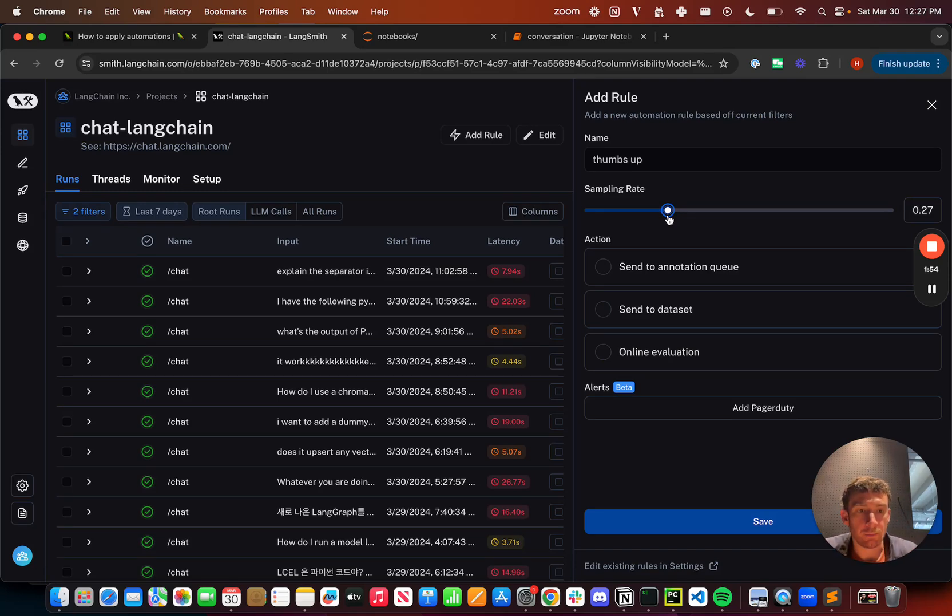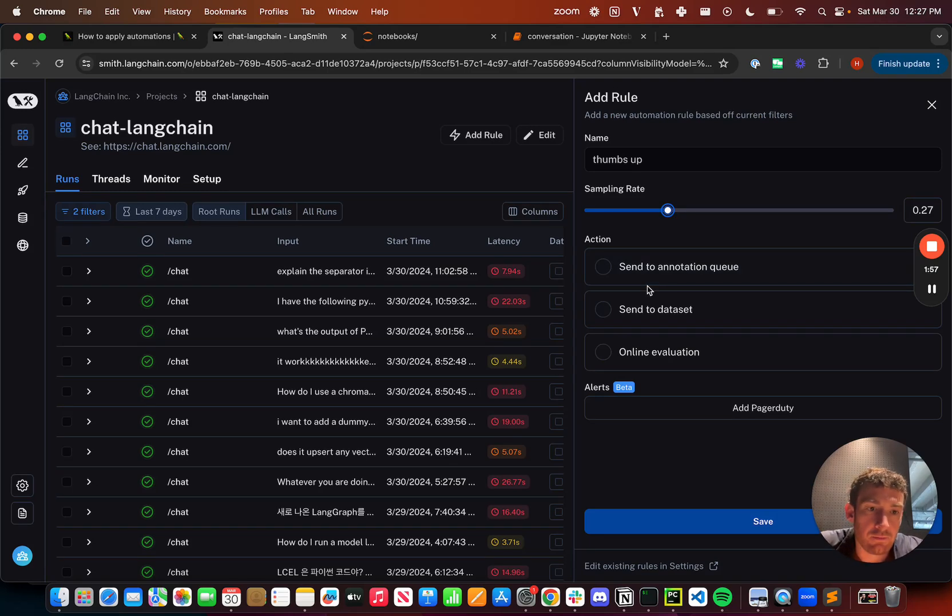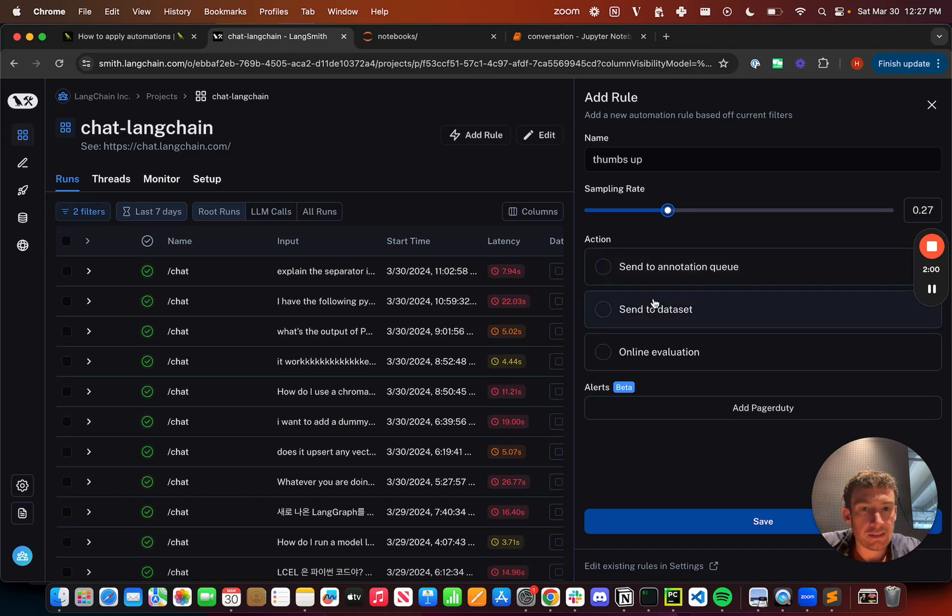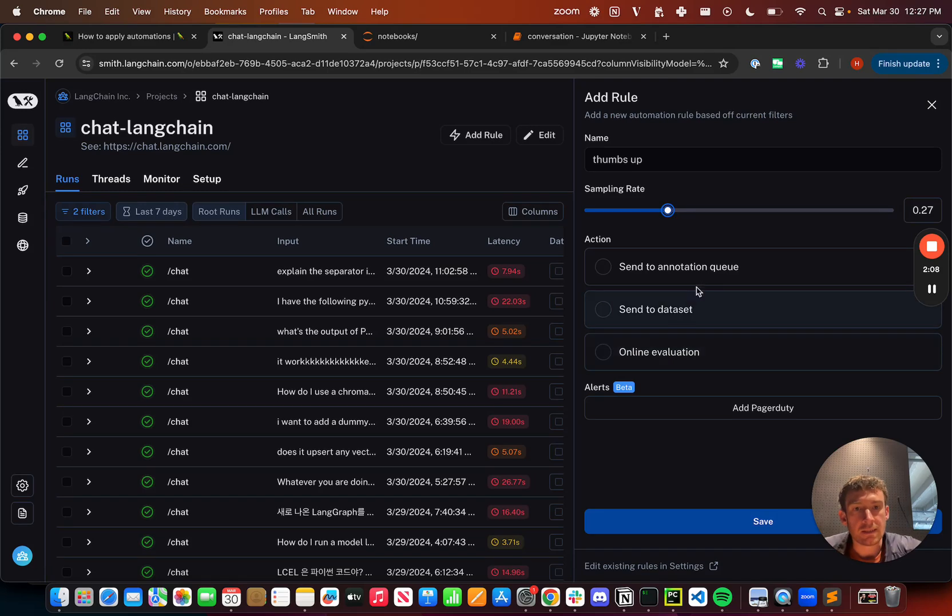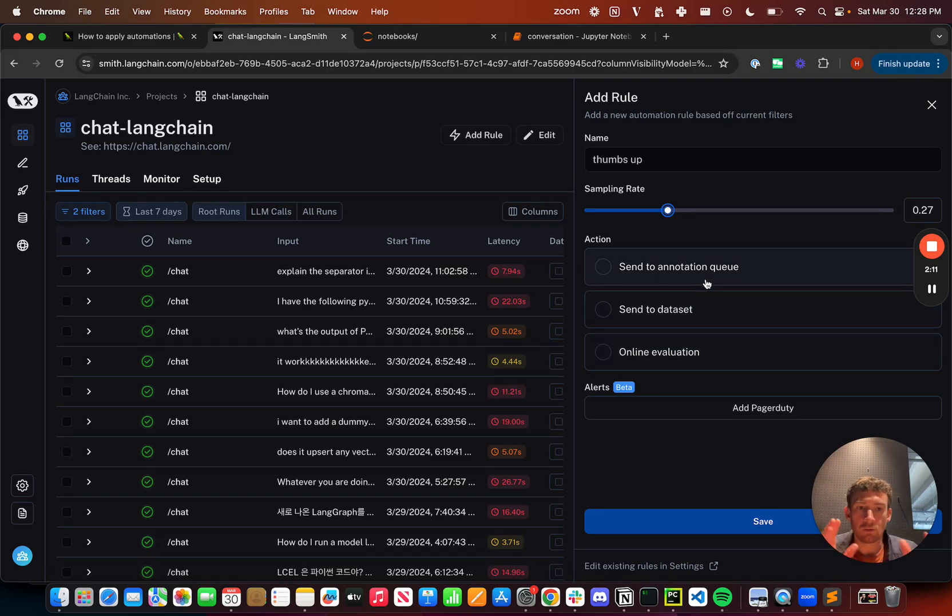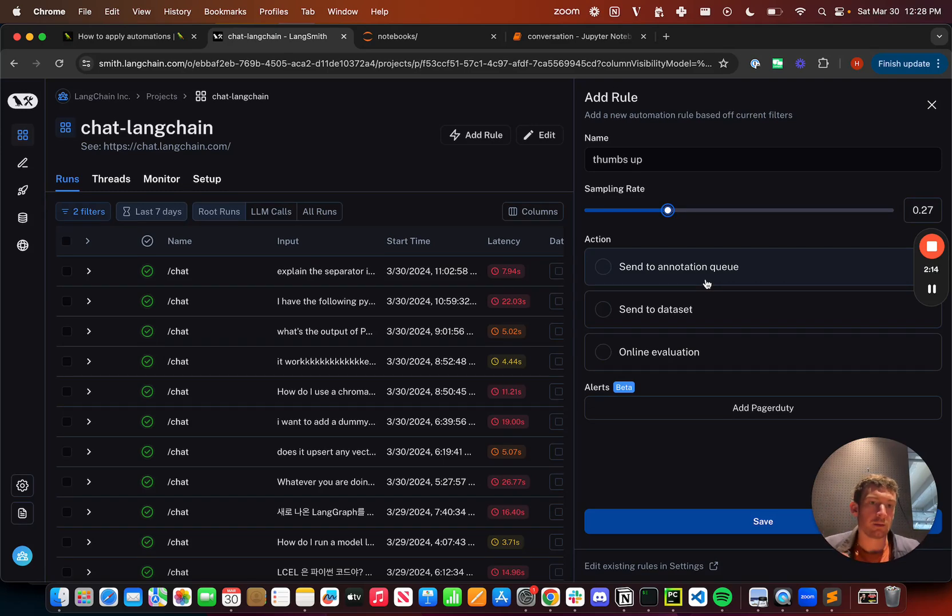So let's talk about actions. There's three actions that we have: send to annotation queue, send to dataset, and then online evaluation. I'm going to deep dive into all three of these later on. But at a high level, sending to annotation queue allows you to send data points to an annotation queue where humans can go in and review them in a really easy way.